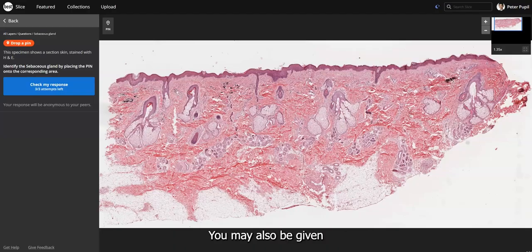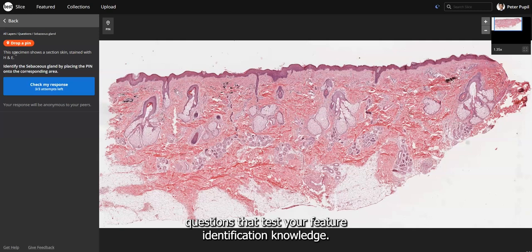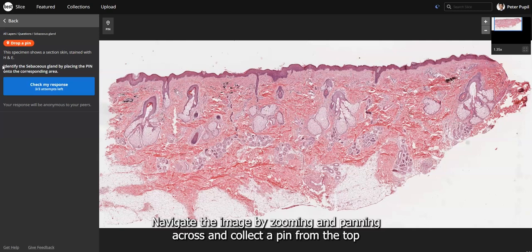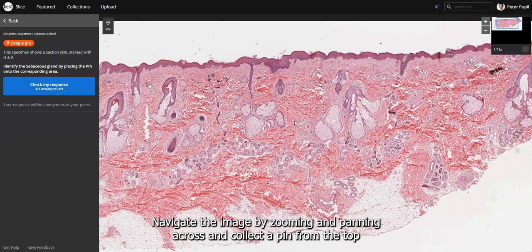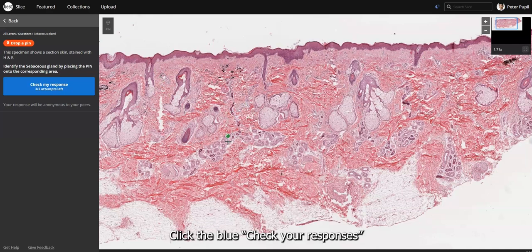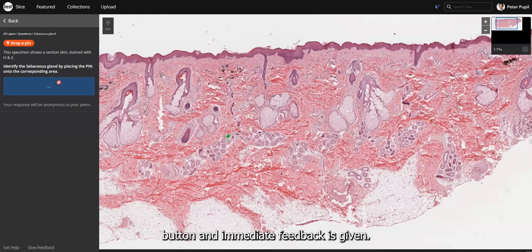You may also be given questions that test your feature identification knowledge. Review the question on the left, navigate the image by zooming and panning, and collect a pin from the top left-hand corner to indicate where you believe the feature is located. Click the blue Check Your Responses button and immediate feedback is given.